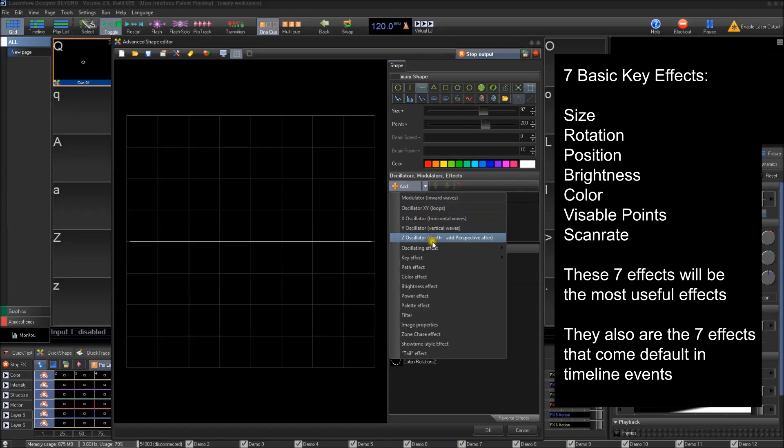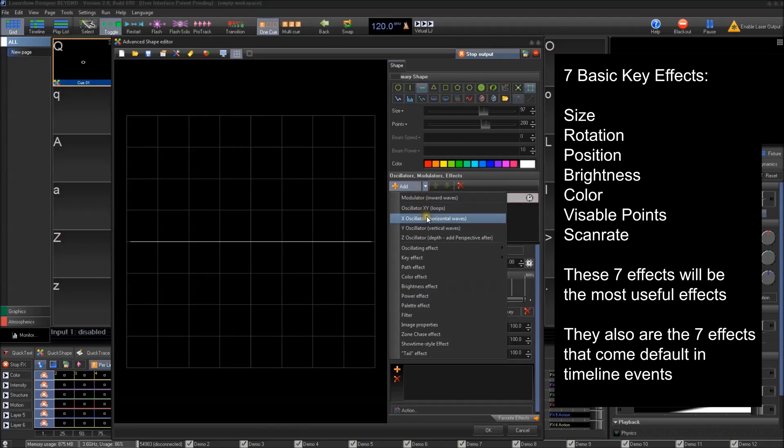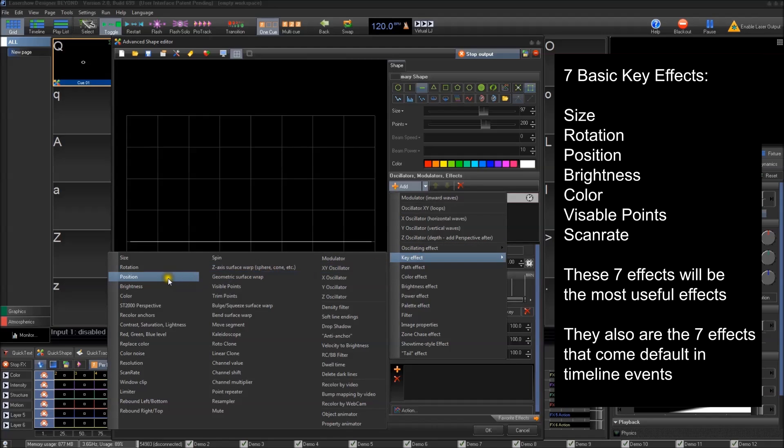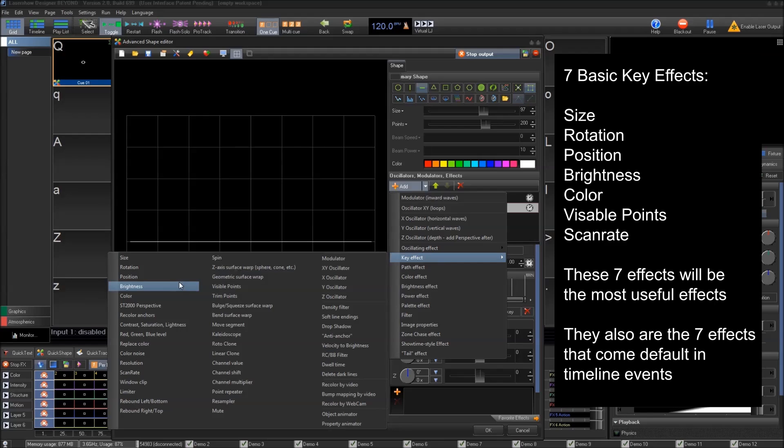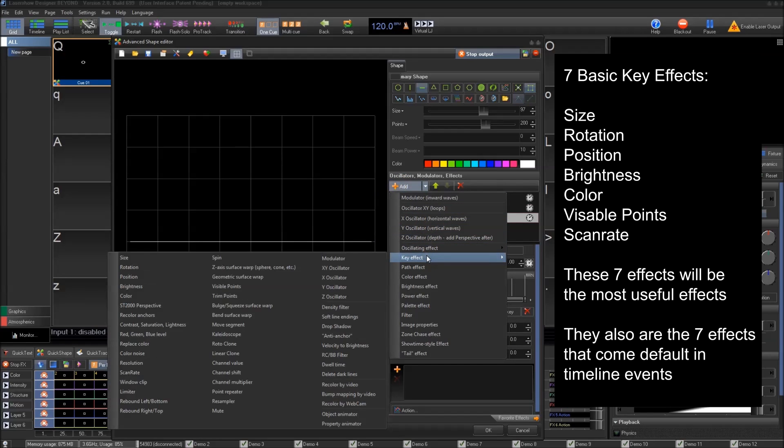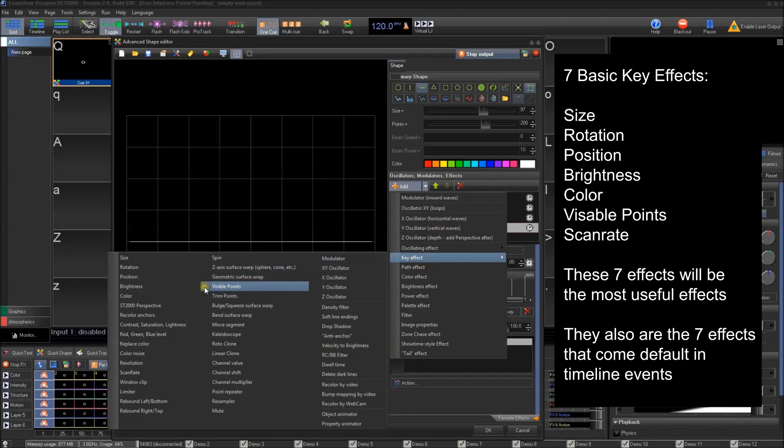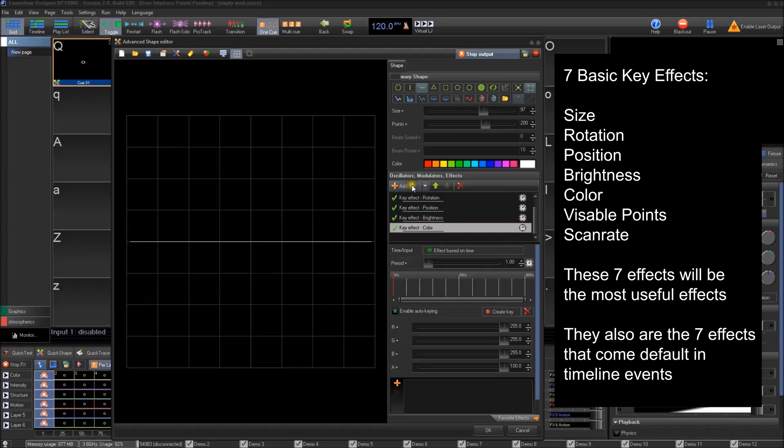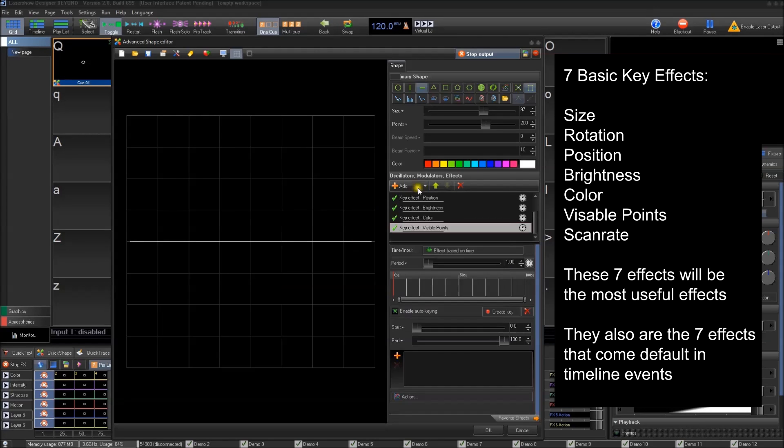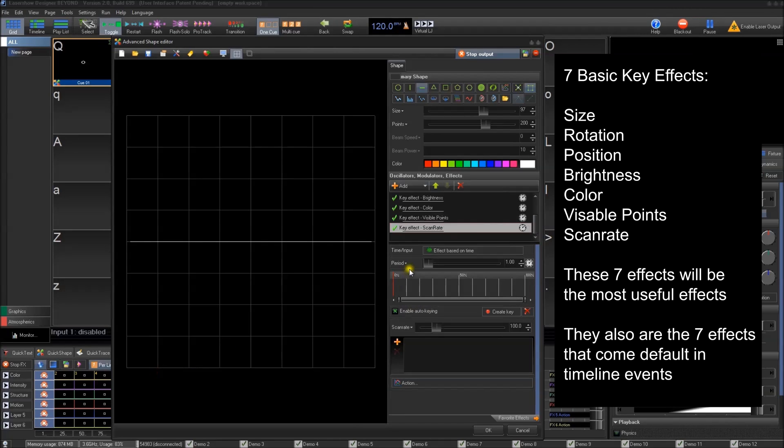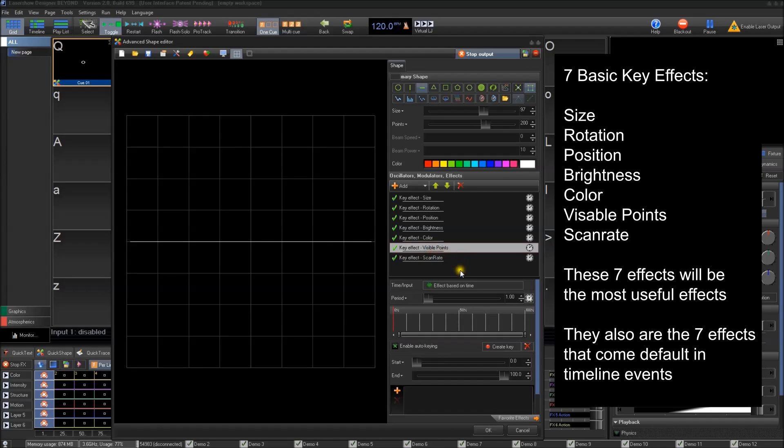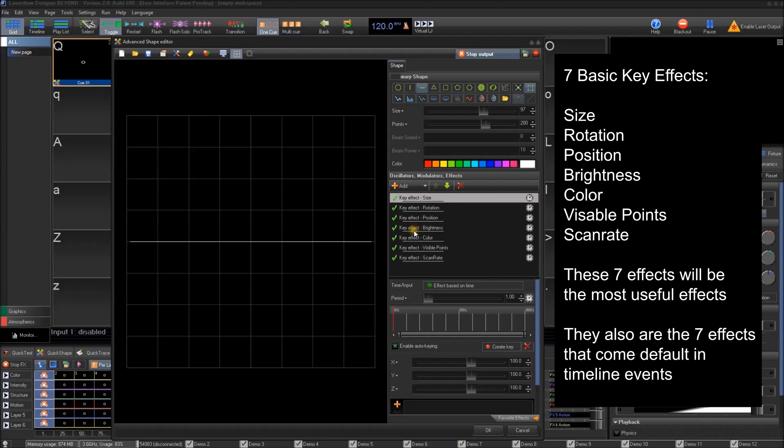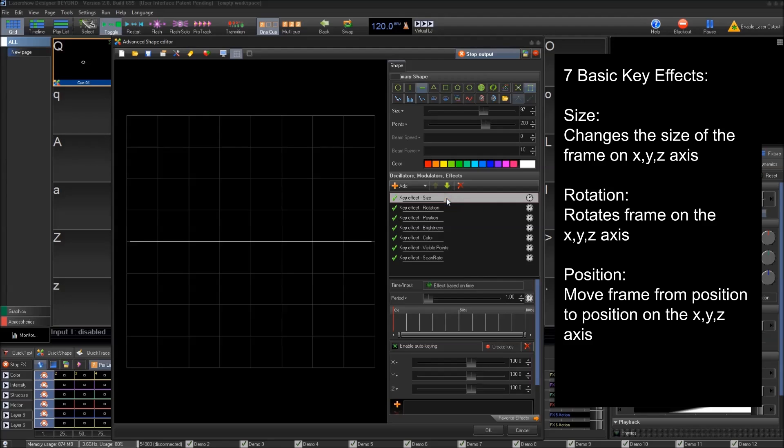Now with key effects, there's going to be seven that you're going to use a whole lot. I'm just going to add them all at once so we can talk about them. You're going to use size, rotation, position, brightness, color, visible points, and scan rate. Now these seven are the default. When you create an event in timeline, these are the default effects. For most practical purposes, you can create pretty much everything you might want to make using these effects in a basic sense. Of course, you can't get too crazy, but you can get a lot done with just these seven effects. These are the basic most used effects that you're going to want to be using.